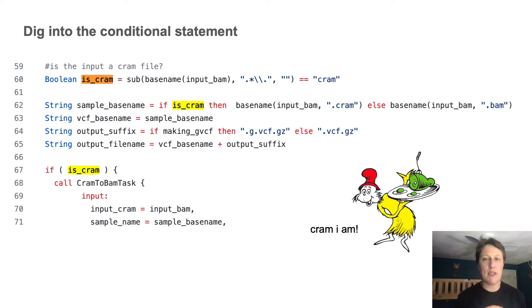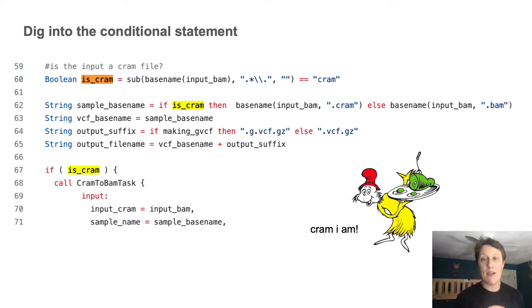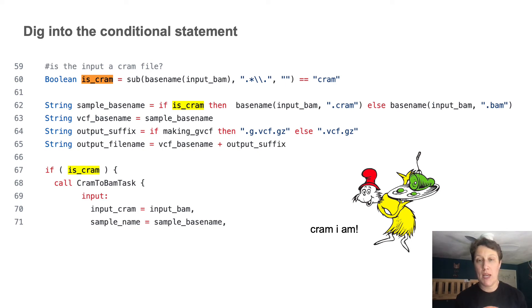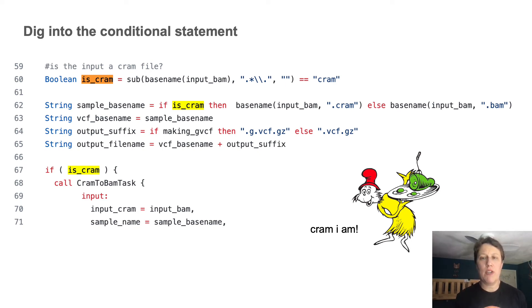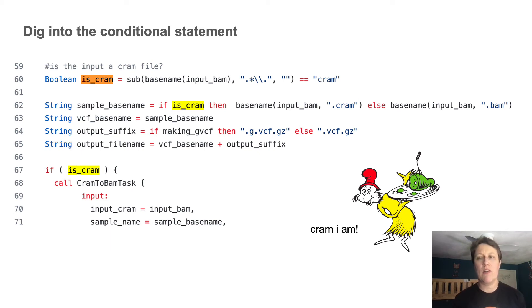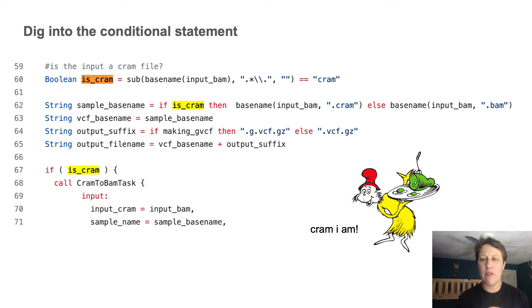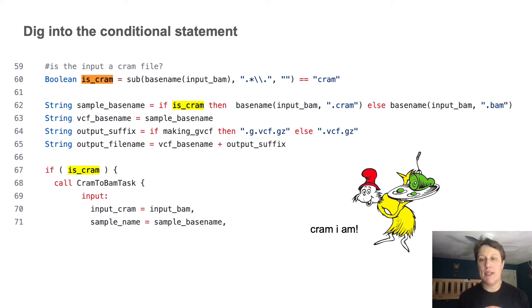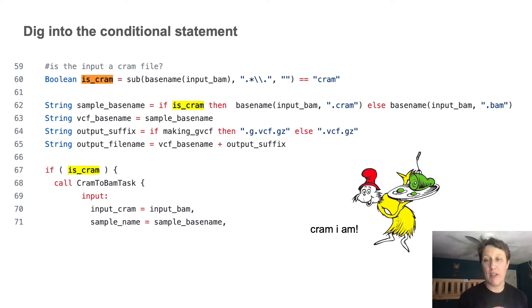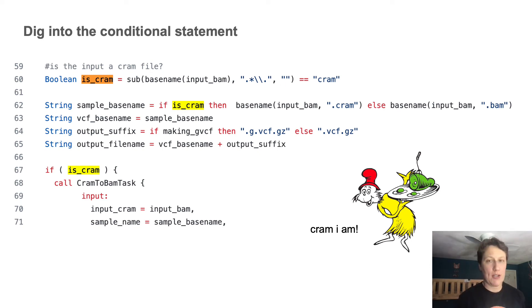And so this is a pattern you will see quite often in WDLs, using a combination of substring and basename functions to manipulate file names, generate output file names based on the input name. And in this case, evaluate what is the file type of an input using the file extension as a proxy.